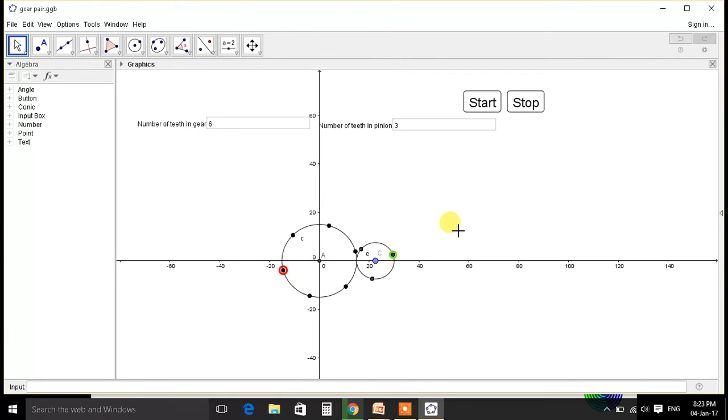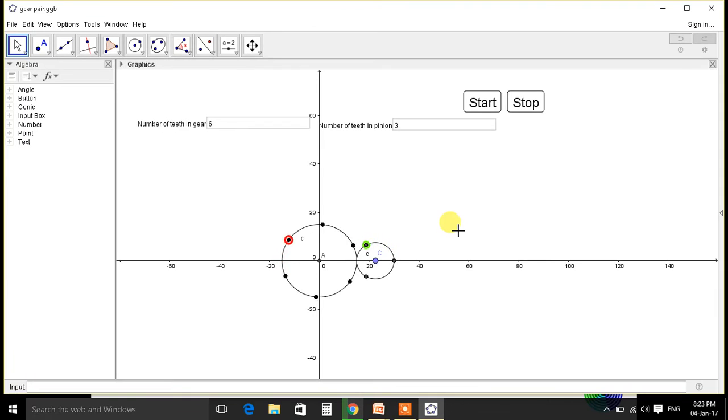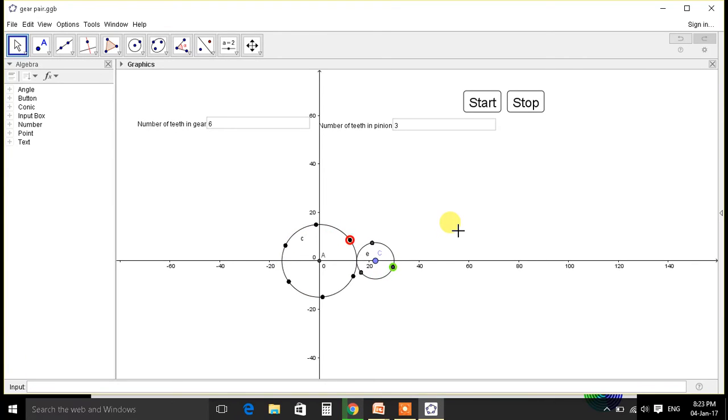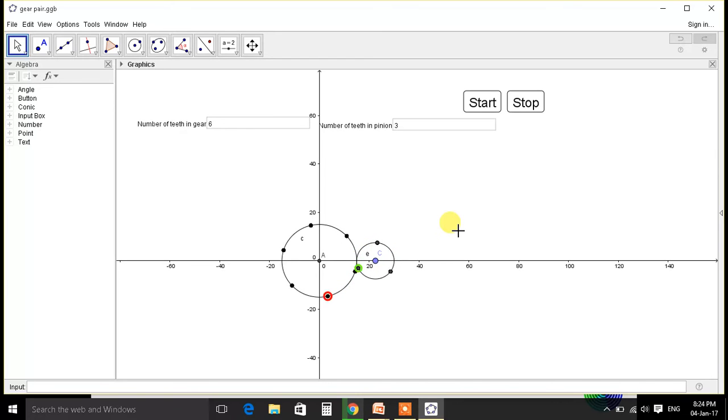So we will define a parameter named as gear ratio, which is equal to the ratio of teeth. That is, if there are six teeth in gear and three teeth in pinion, the gear ratio will be equal to 3 divided by 6, that is 1 by 2. That means when pinion moves twice, gear will move single time.